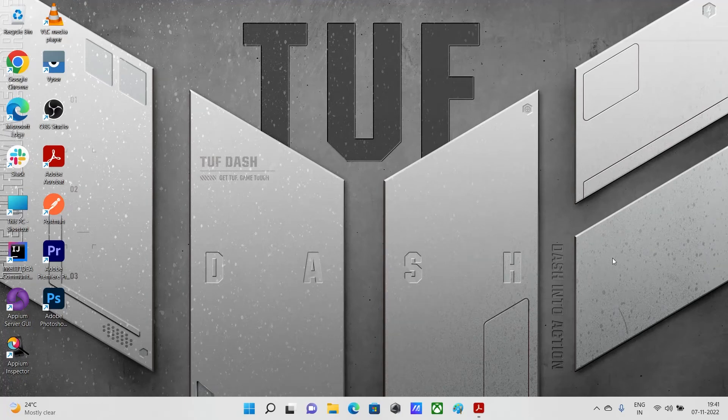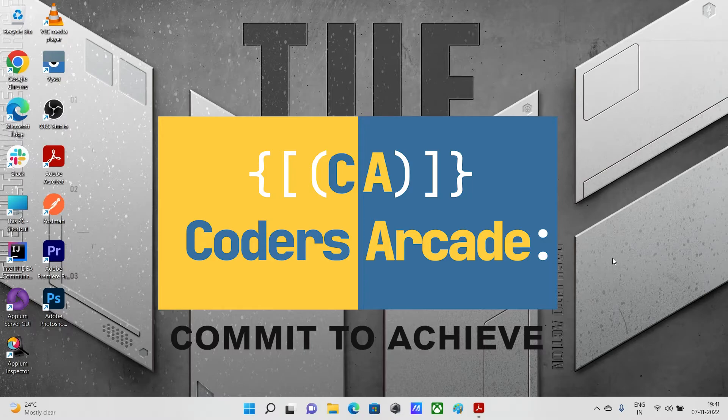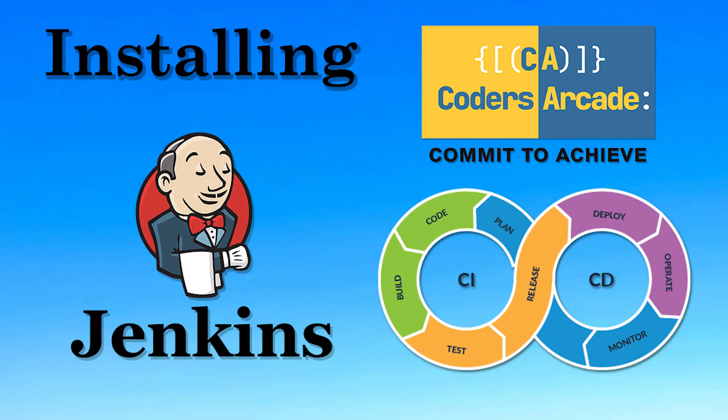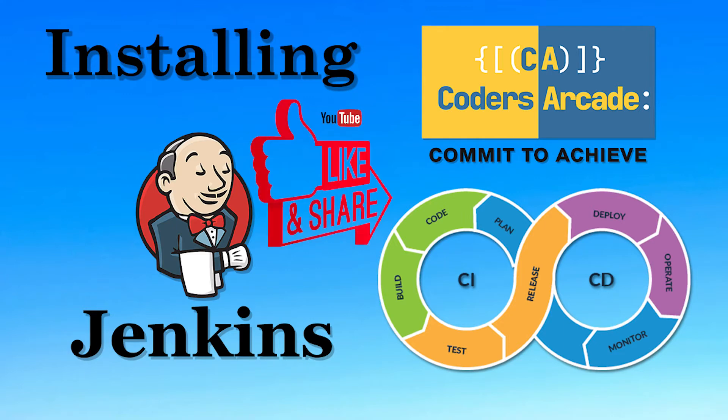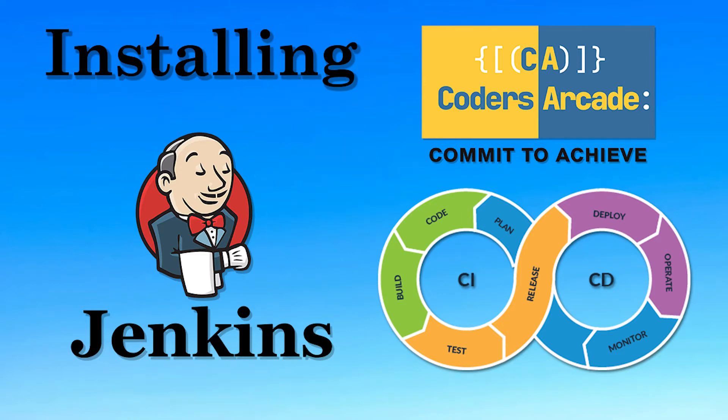Hello everyone, welcome again back to our channel Coders Arcade. In this tutorial we will be learning about how we can download and install the Jenkins application in our system. Before that, I would like to request all of you to please like and share our videos with your friends and family and please don't forget to hit the bell icon if you really like our videos.